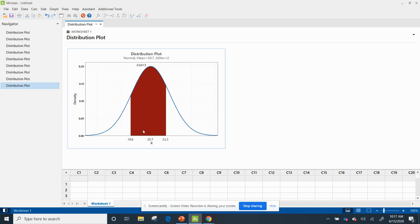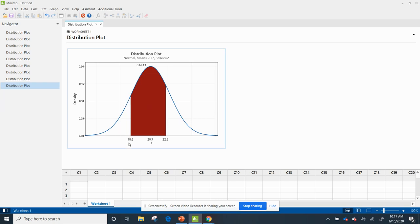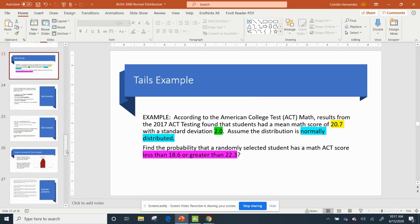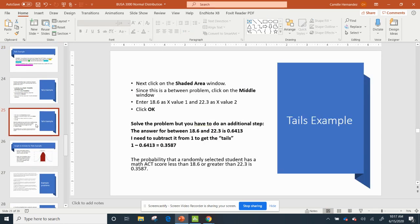All right, so here I have it, and the area in red is between, but what I wanted was the area in white. I wanted the area less than 18.6 and greater than 22.3. So let me go to the slide that explains what I did.